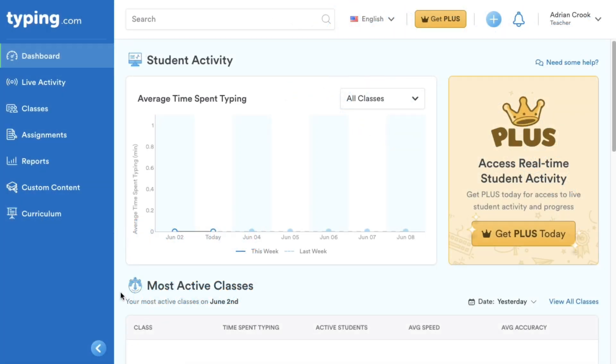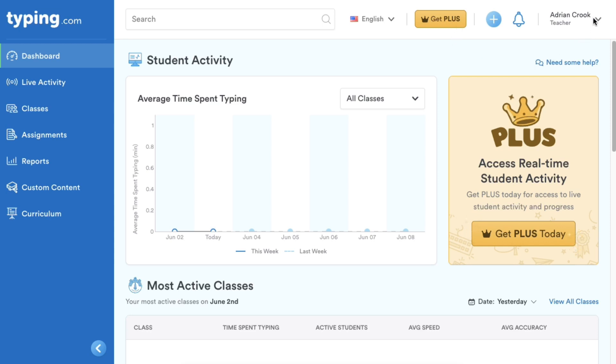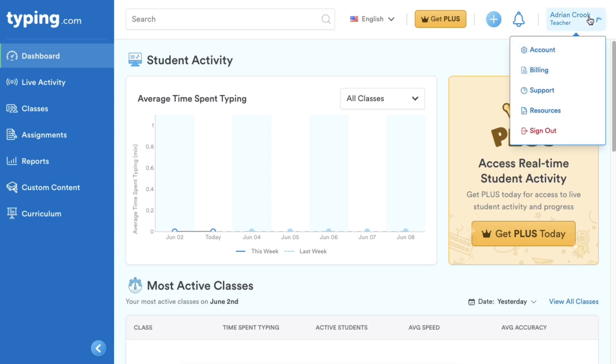Let's look at this free account we want to upgrade to a premium account. You'll notice there are two ways to access the Upgrade to PLUS page. Click the Get PLUS button in the top right corner of your dashboard, or you can navigate to the Billing section in the top right drop-down and select Upgrade to PLUS.